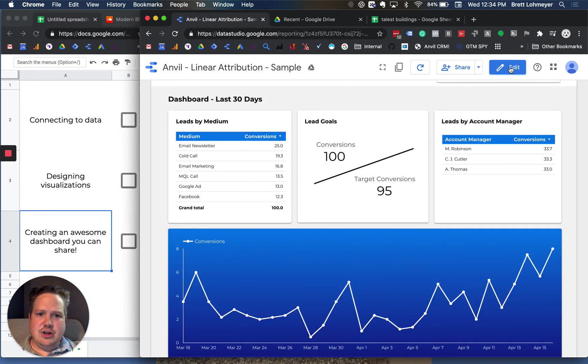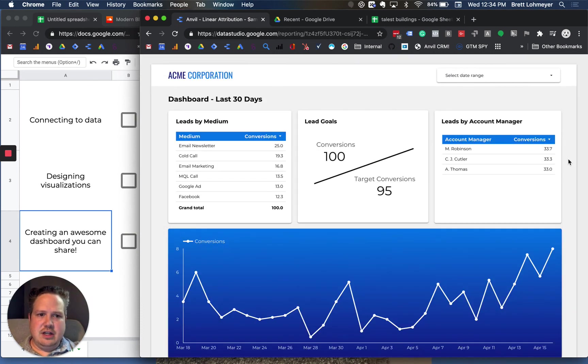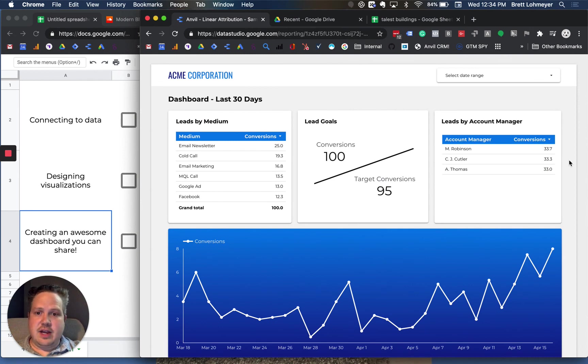So that's Data Studio in a nutshell. Feel free to comment if you have any additional questions.